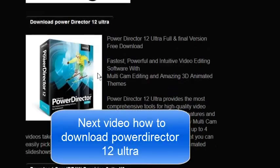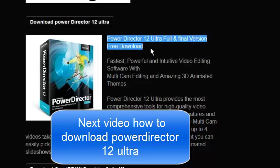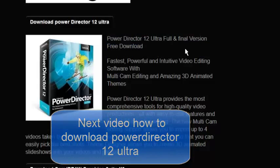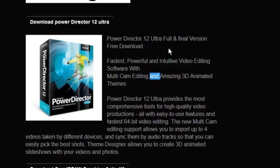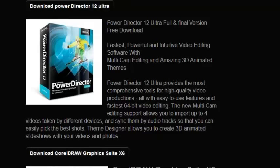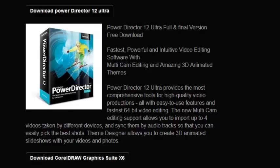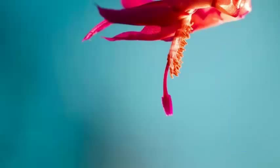Next video I am going to show you how to download CyberLink PowerDirector — the Ultimate full and final version. Here we go. Thanks for watching. Please subscribe. Bye.